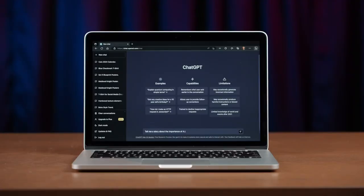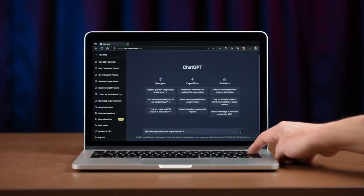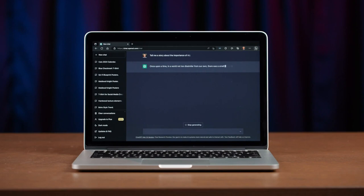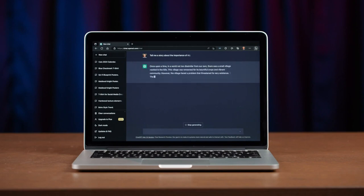Content creators have a new powerful tool with Generative AI. ChatGPT is currently the tool everyone uses to write content, create ideas, and brainstorm catchy titles. If you're here to catch up without cheap tricks, I promise you will not be disappointed.